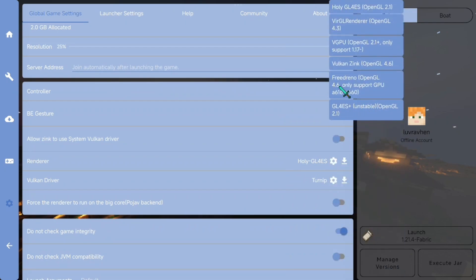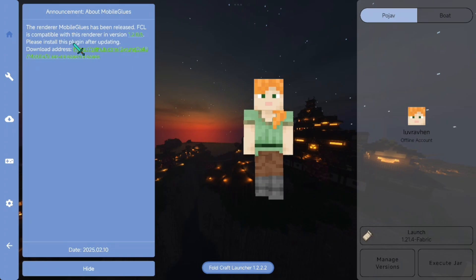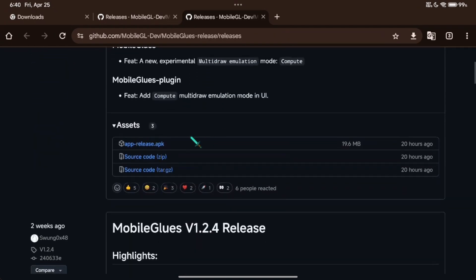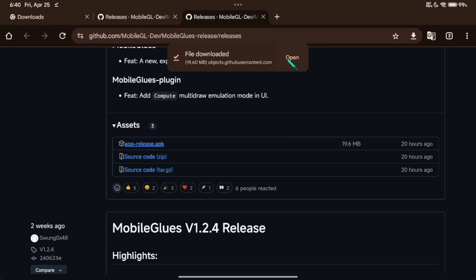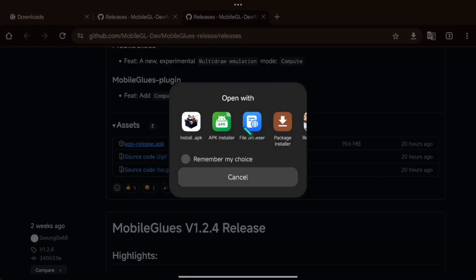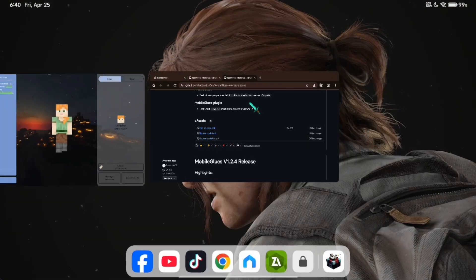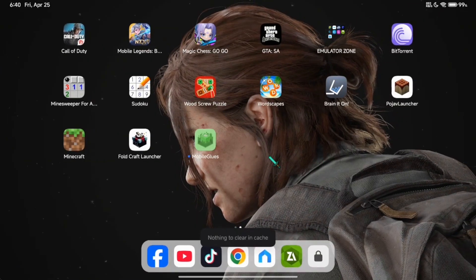Now in the renderer section, if you don't see the MobileGlues renderer here, we can download and install it so we can use it later. As you can see, there's a link here. Just click it and it will direct you to the MobileGlues download. Close all applications and open the MobileGlues app.